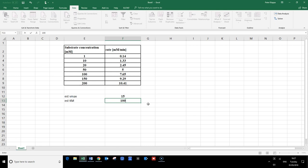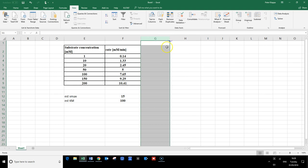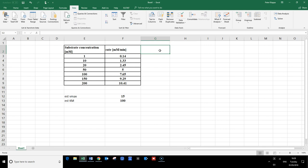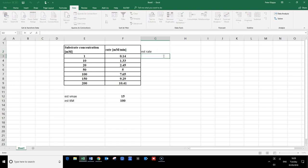In this video clip I want to show you how we can actually do that without a graphical analysis. The concept behind this is that we will calculate an estimated rate — purely from the Michaelis-Menten equation — using our estimated Vmax and Km.